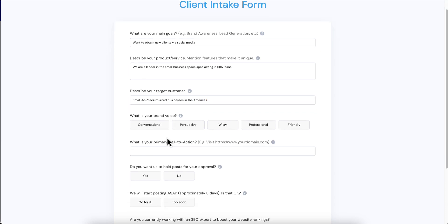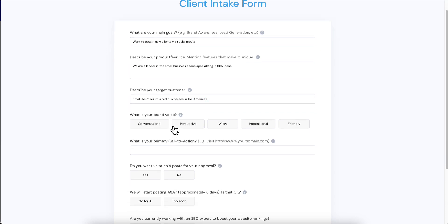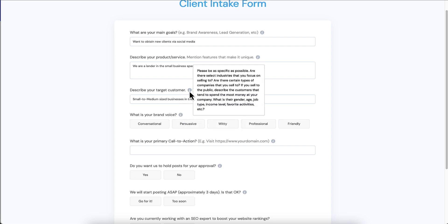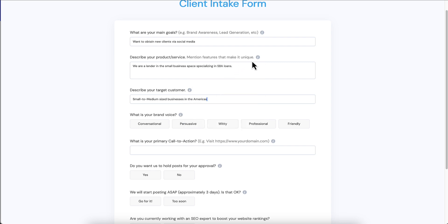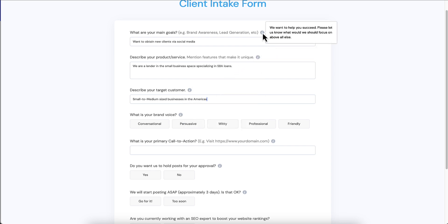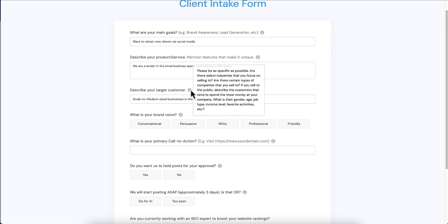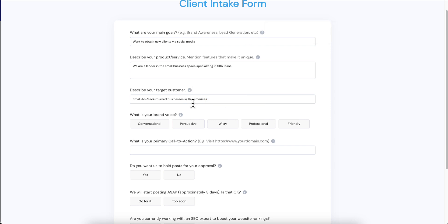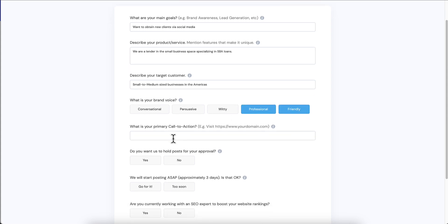Describe your target customer: we're going after small to medium size businesses in the Americas. What is your brand voice? And we also added these really convenient hover overs, so if they don't understand the question they can always get more information here. So brand voice, we are a lending group so we're more professional but friendly. What is your primary call to action?